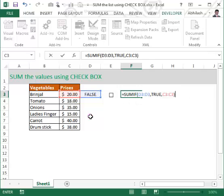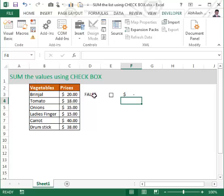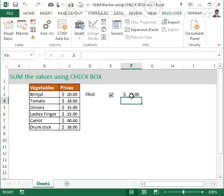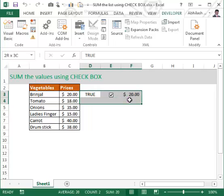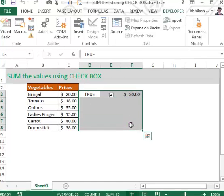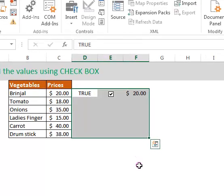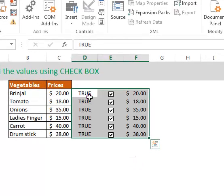Hit Enter. When the value is TRUE, it displays the value of C3; otherwise it displays nothing. When you click the checkbox, it displays the value of C3. We will apply the same procedure to all the cells below.